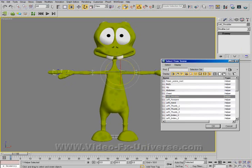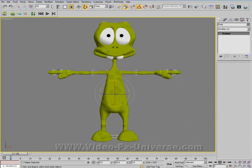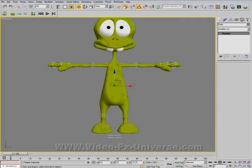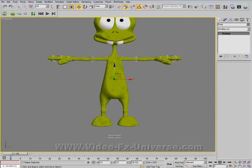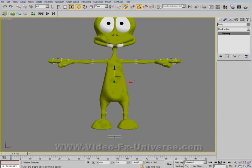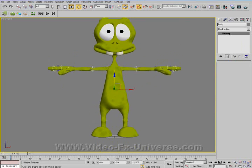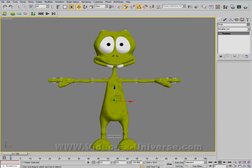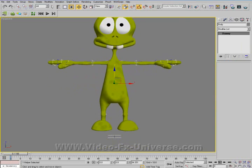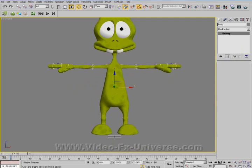One thing you need to take care of: if I select the body here, you do not have an IK chain set up. So if you move the body, it will just move independently. So if you want to set up an IK chain...